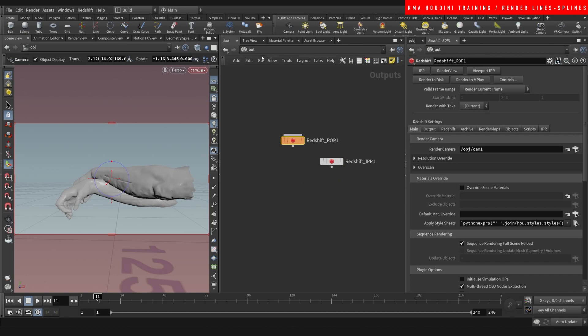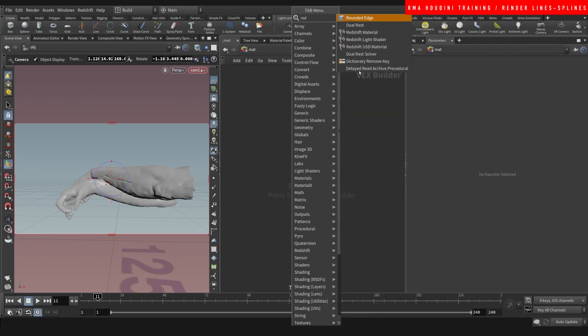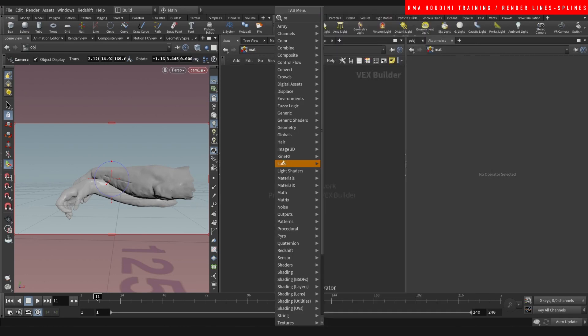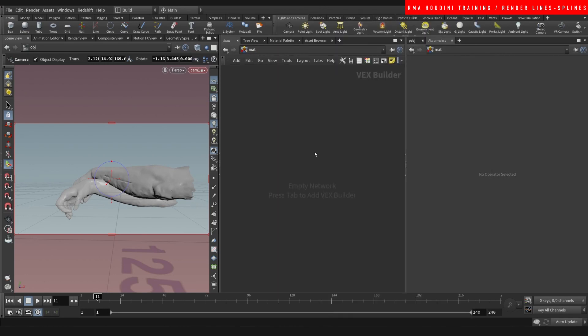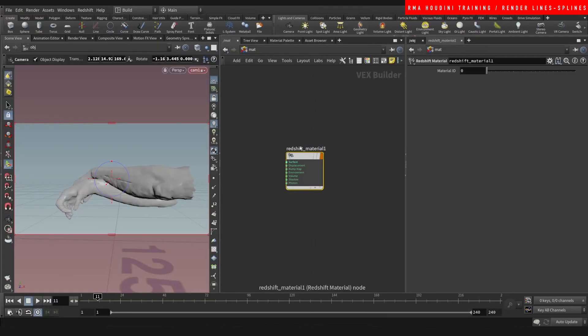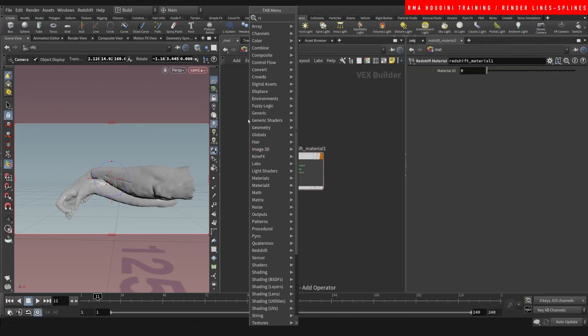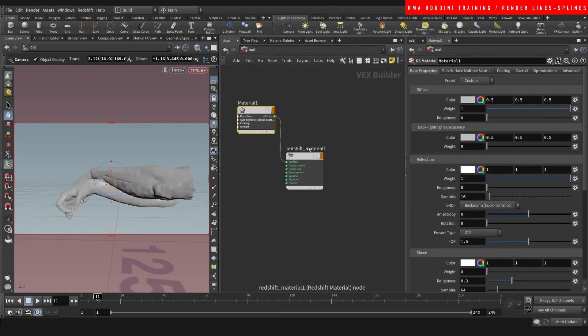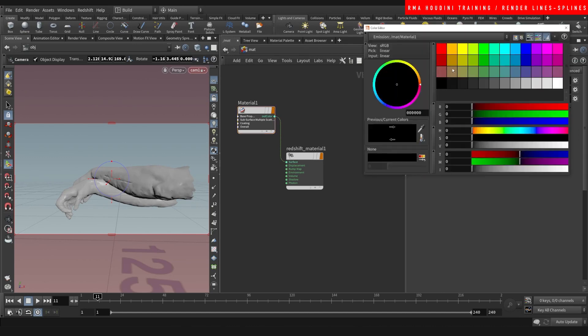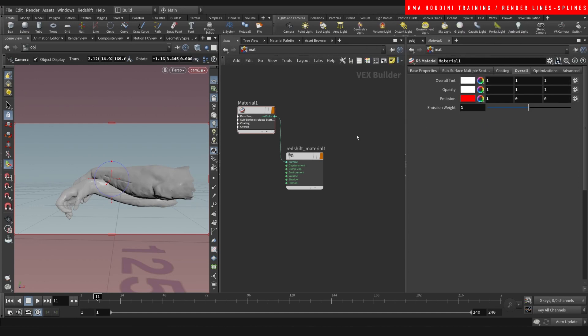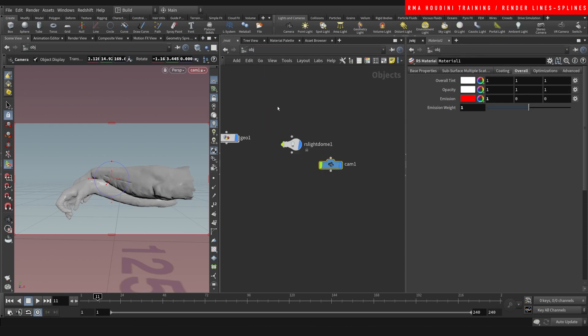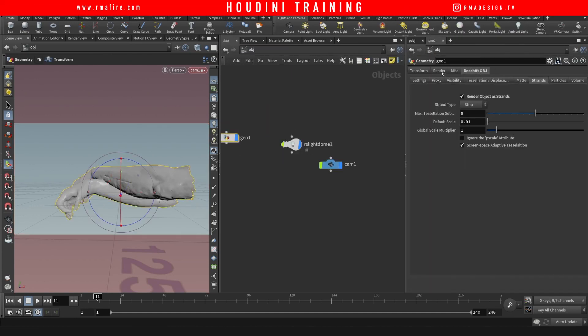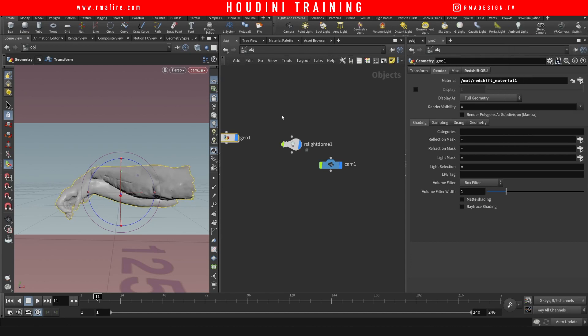And on our material we're gonna do redshift, RS material. And I'm just gonna make it an emissive material, red, whatever. It doesn't really matter. Come in here and on your render just select that material.